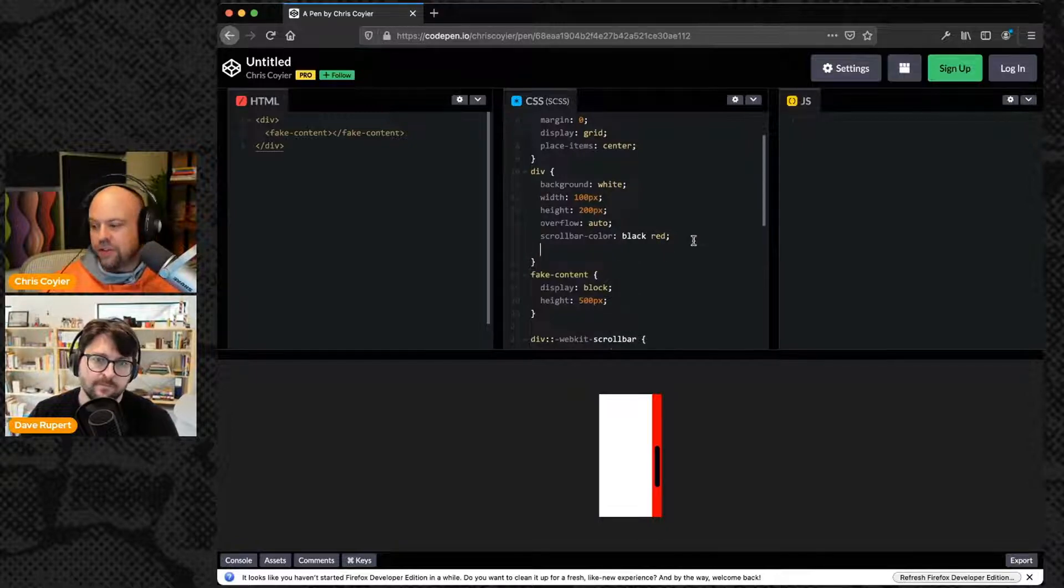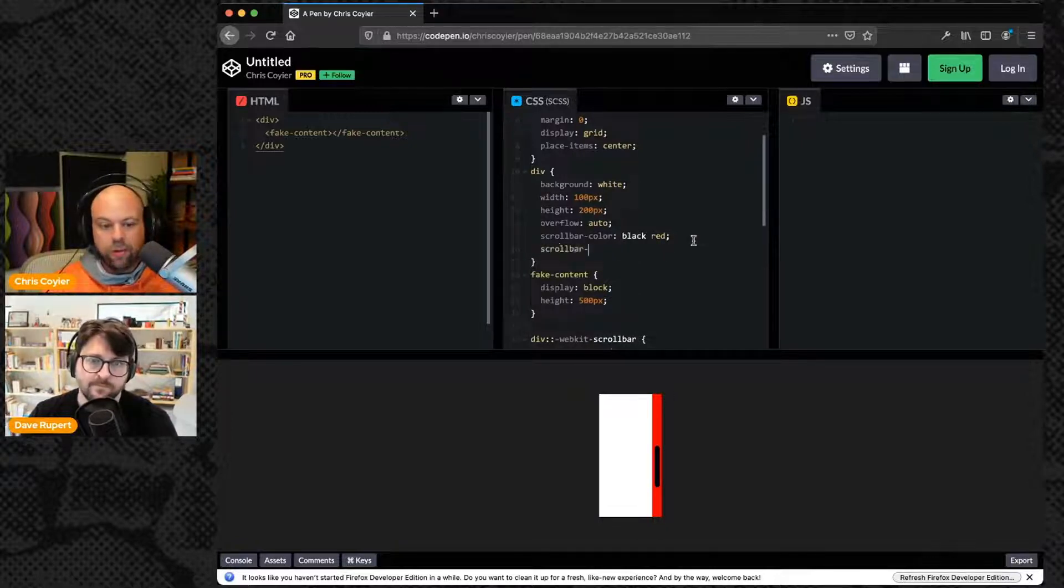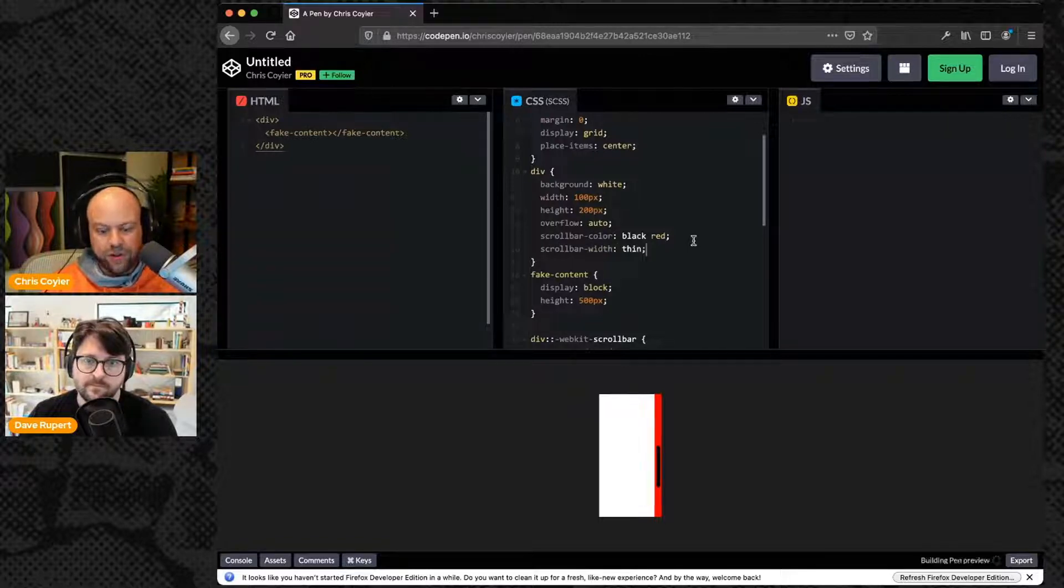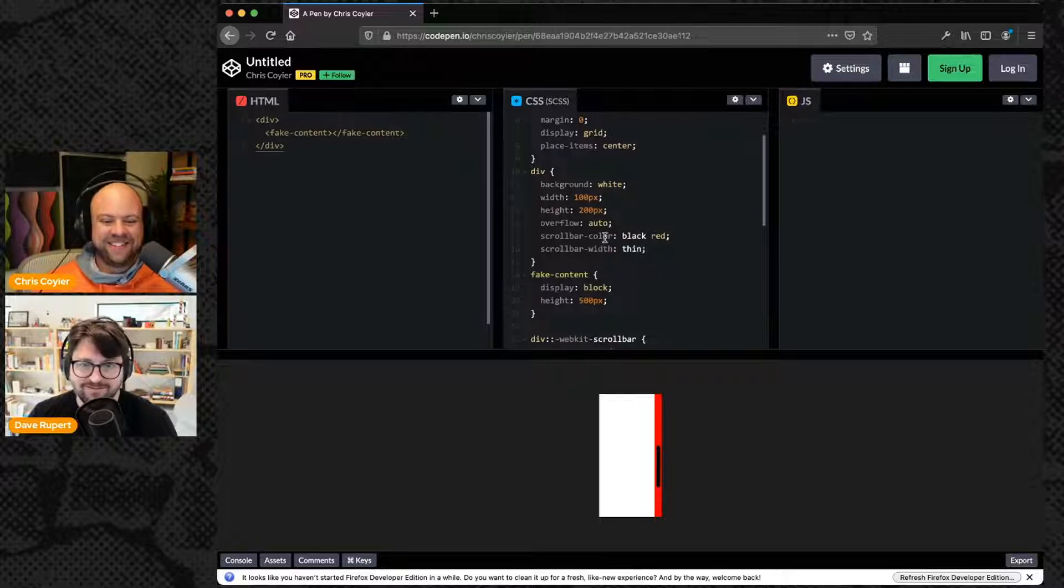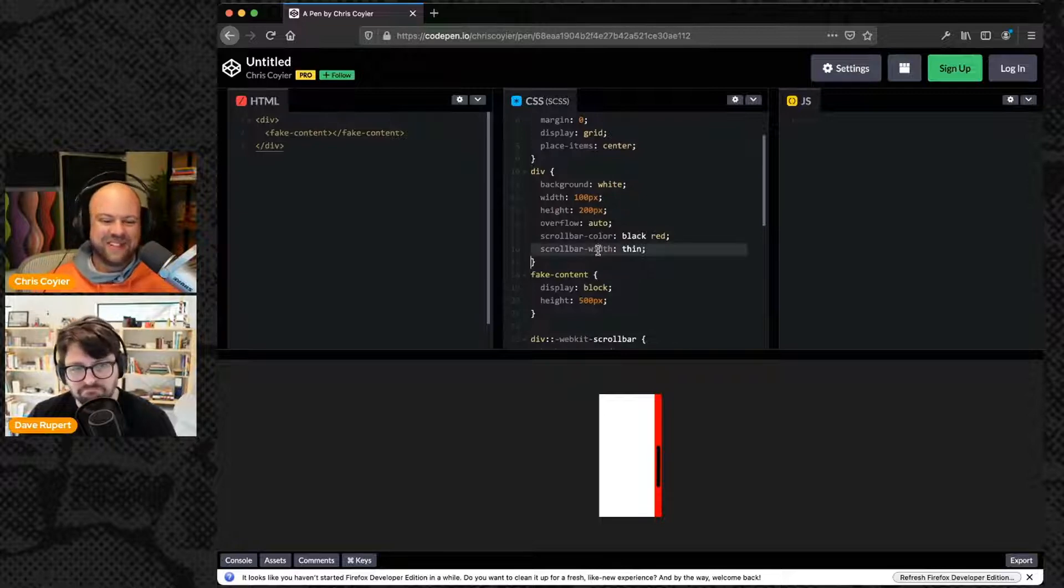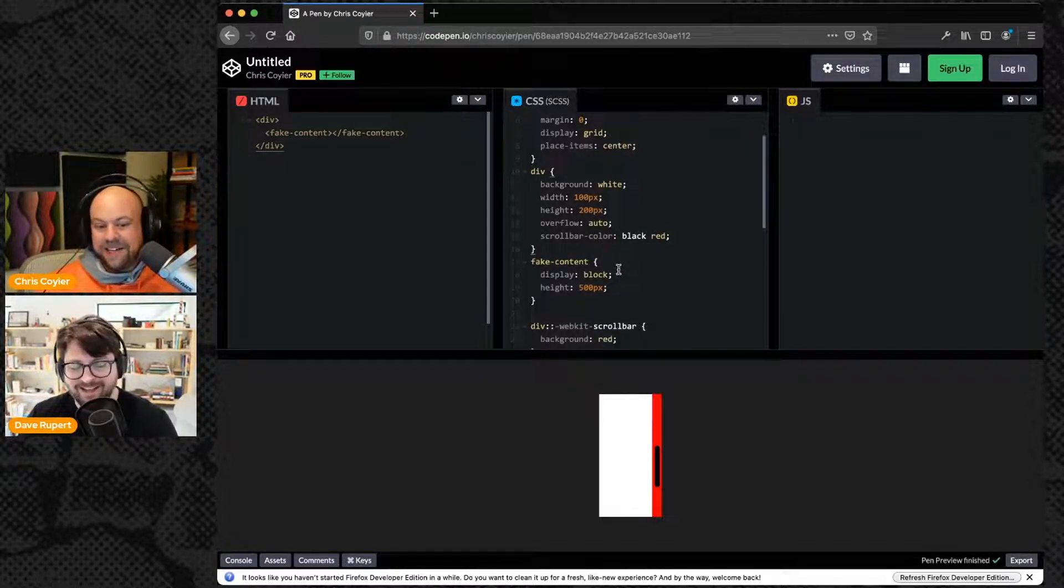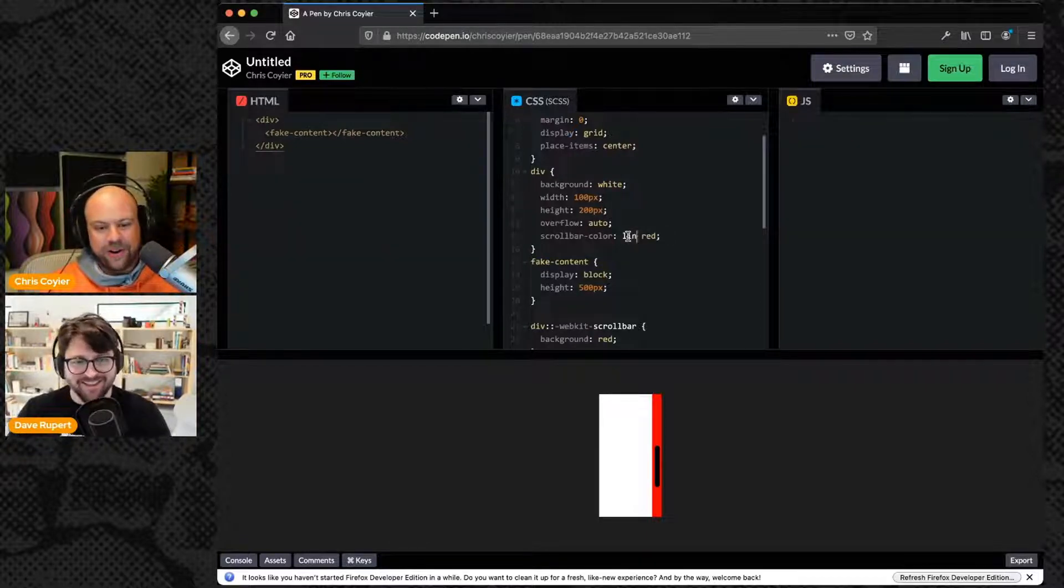Admittedly it's a little more limited like a lot more limited. There's very little you can do here and like there's basically one other thing. Scroll bar width thin which is like the only option. It's thin or nothing. You want the mini? Pretty much thin or nothing.